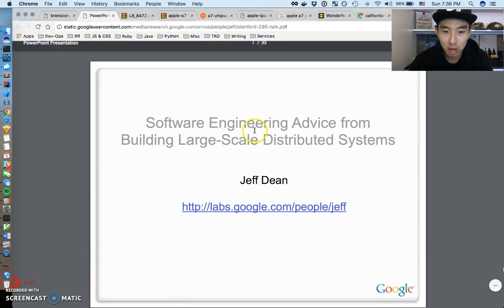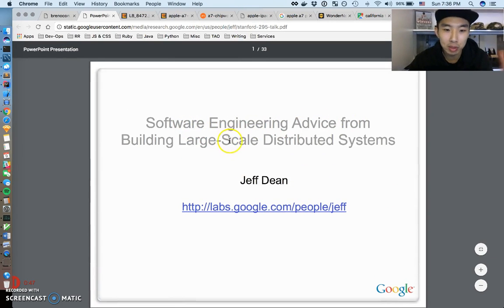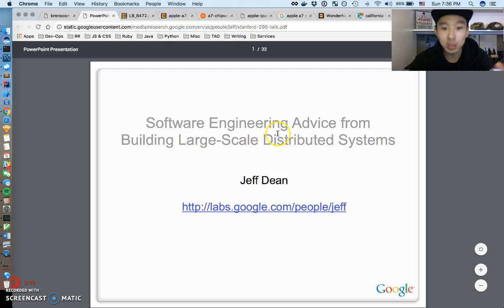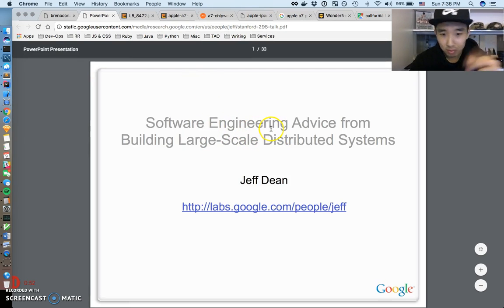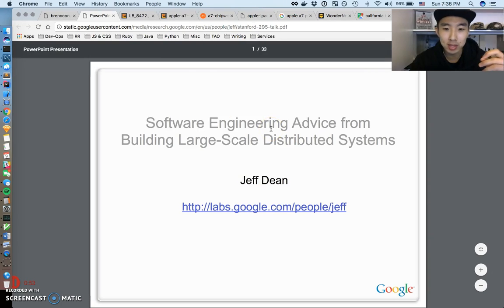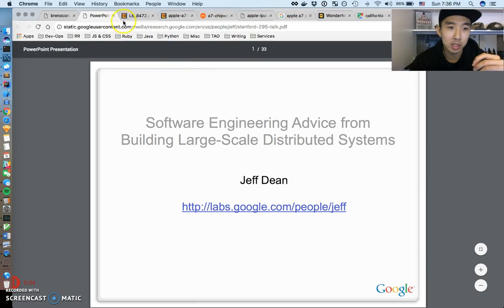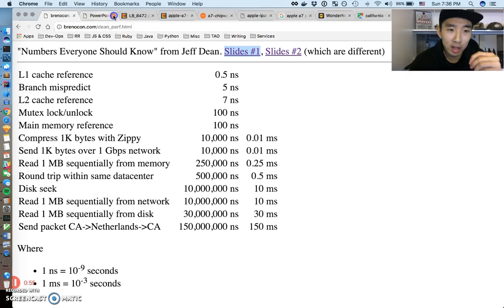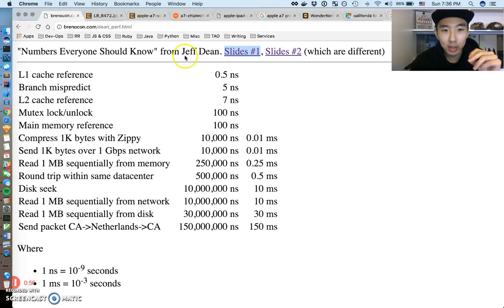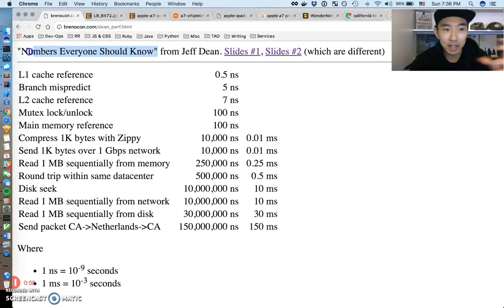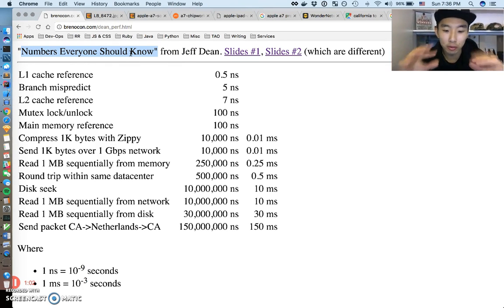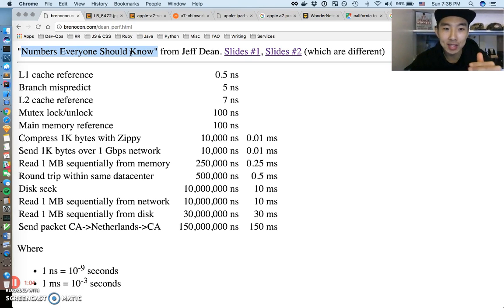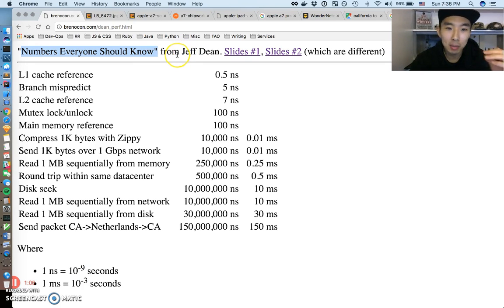This is like a PowerPoint he gave about software engineering advice from building large-scale distributed systems. If you get a chance you should definitely check out his presentation. He talks about some good stuff, but one point that he made that kind of resonated with everyone - this little phrase is coined by him: 'Numbers Everyone Should Know'.